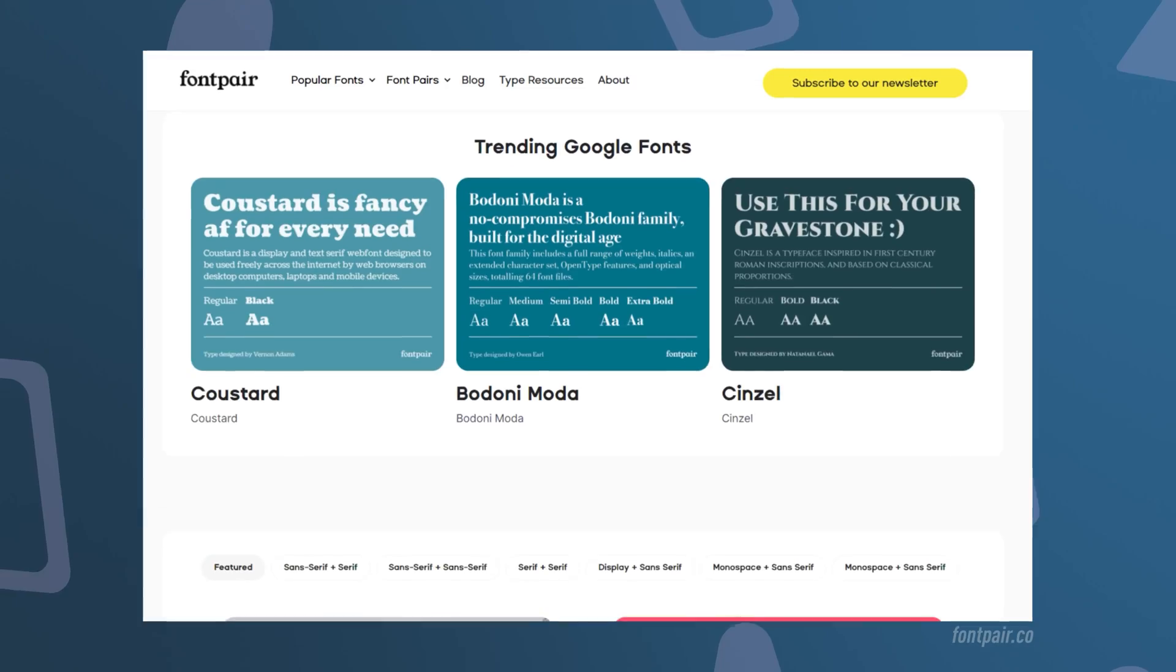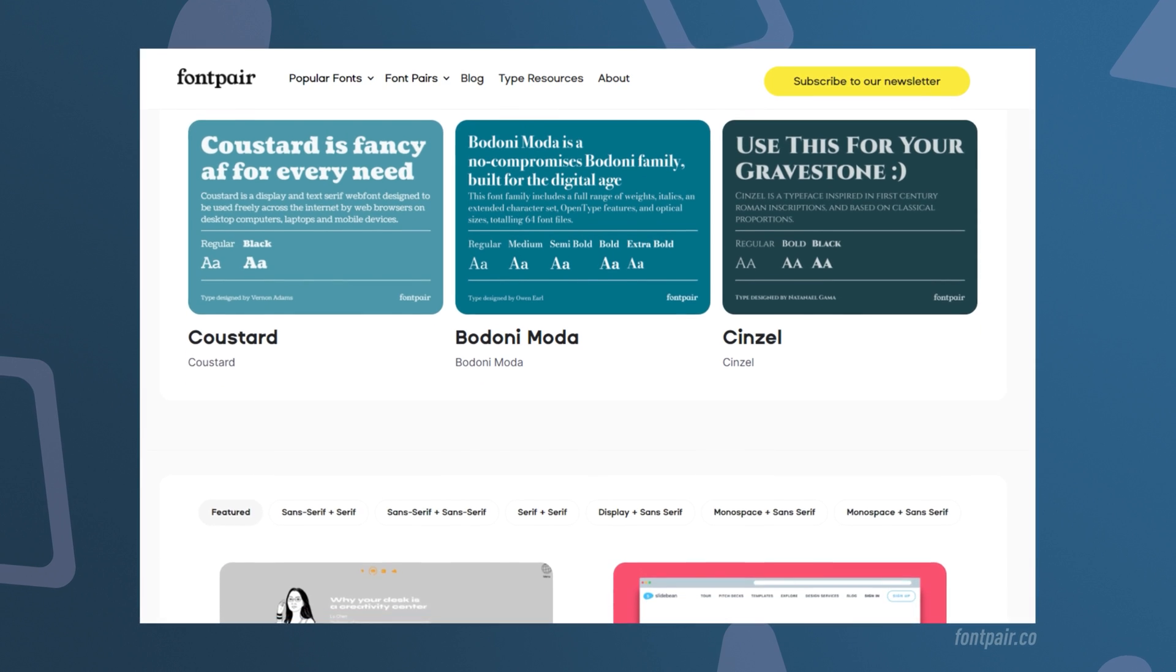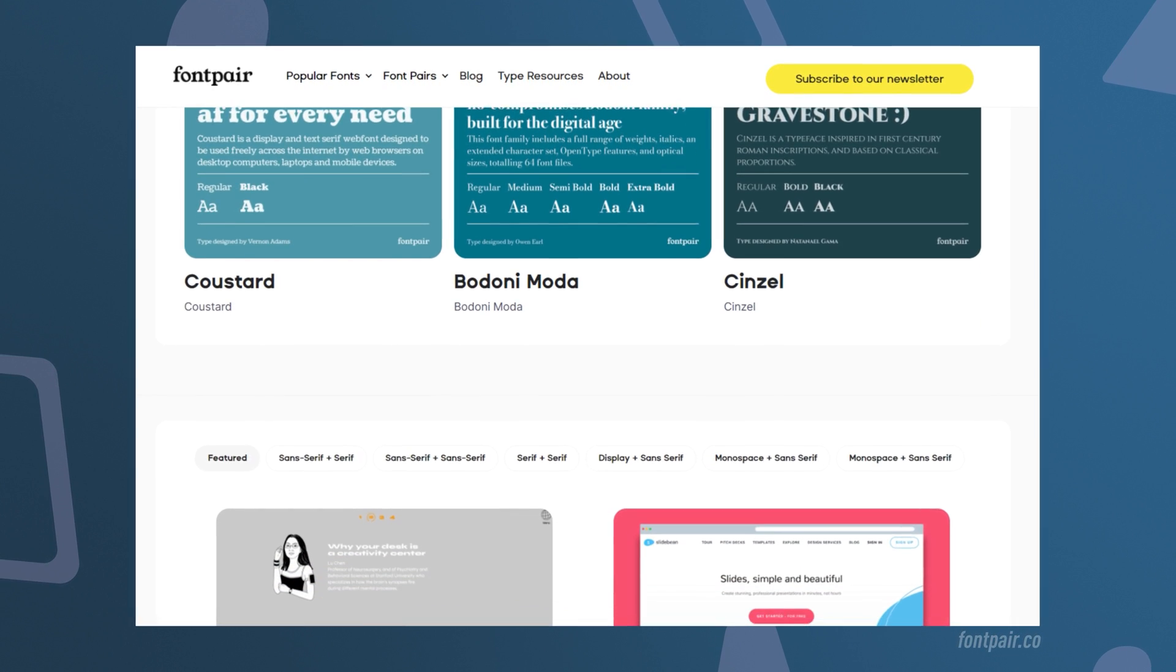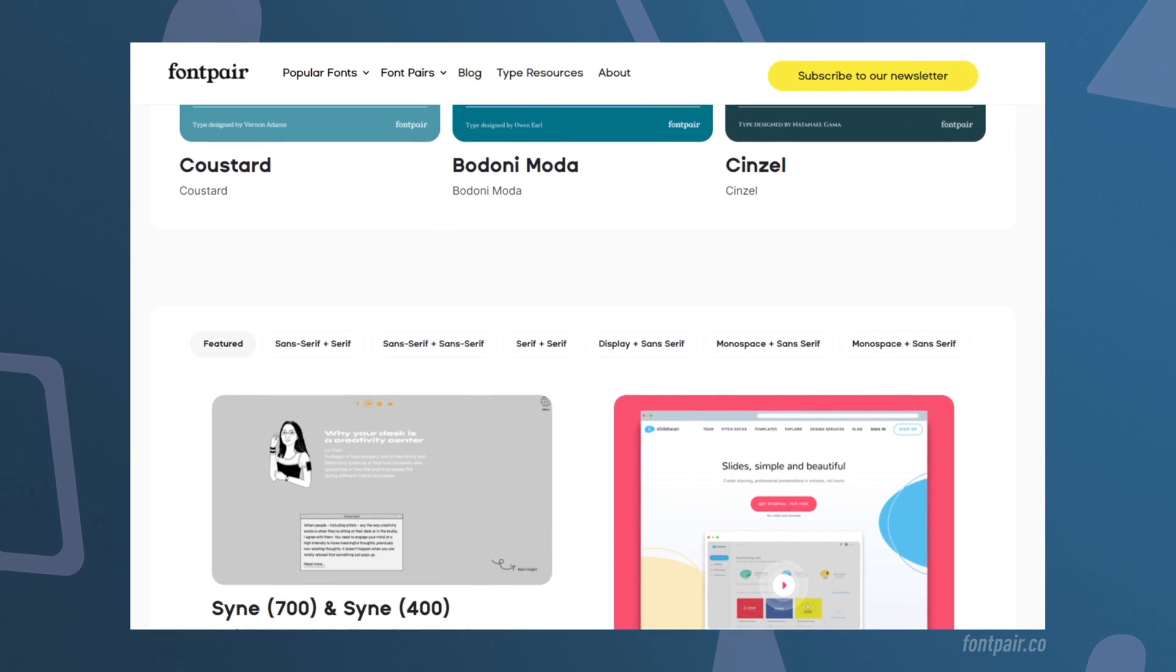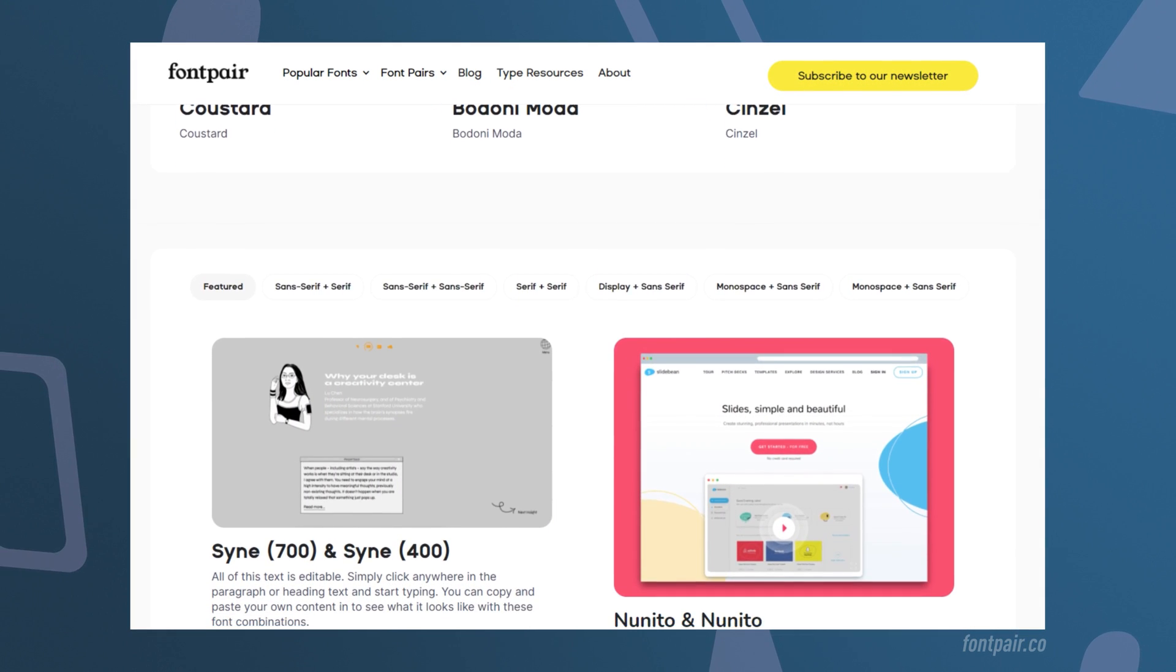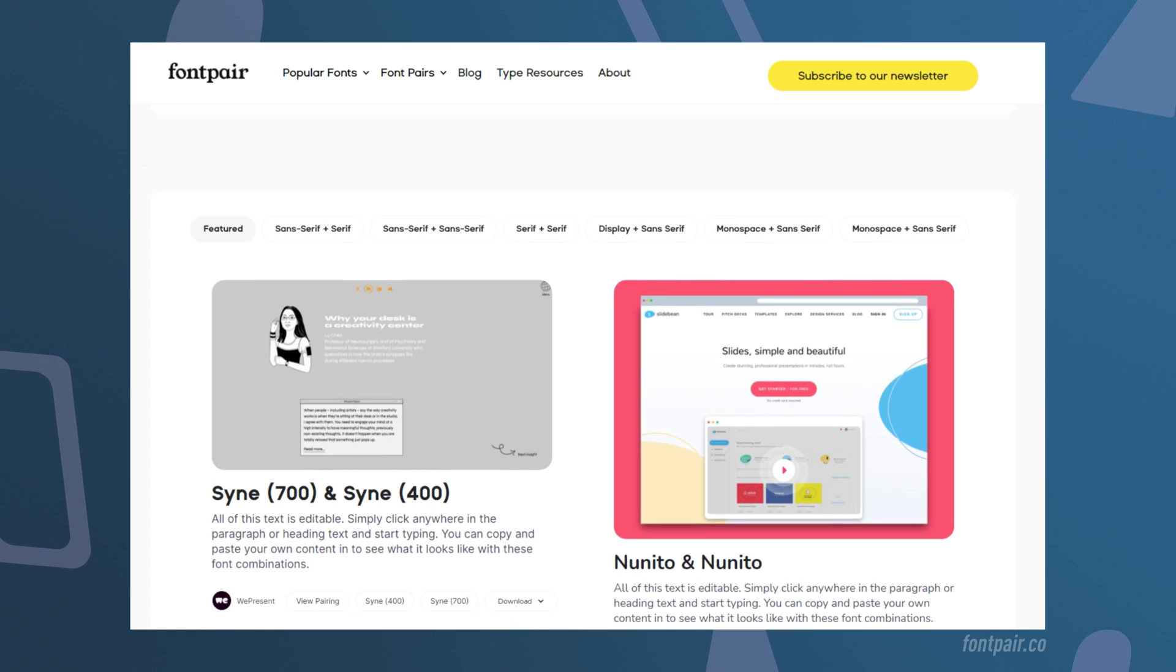Now you can choose to have your title text, your subtext and your button text all in the same font, or you can pair different fonts together. And I highly recommend checking out fontpair.co to see some combinations that work well together.